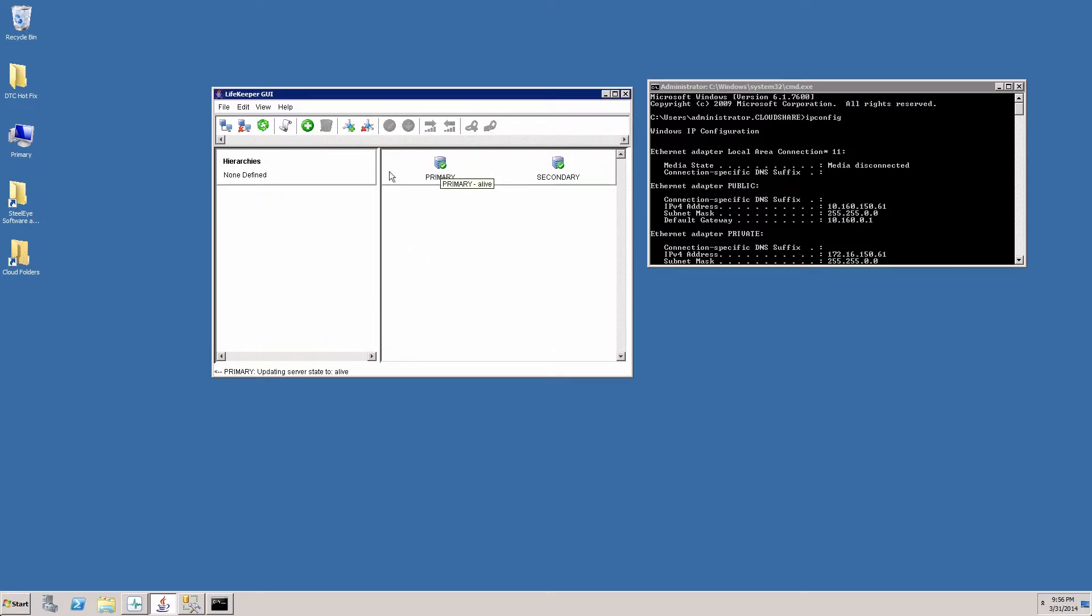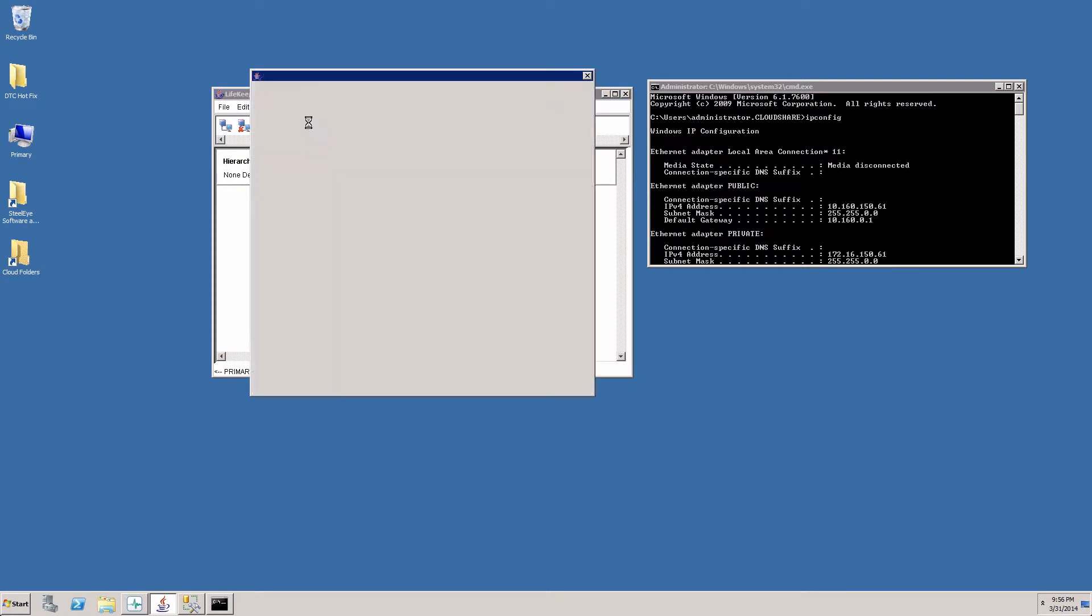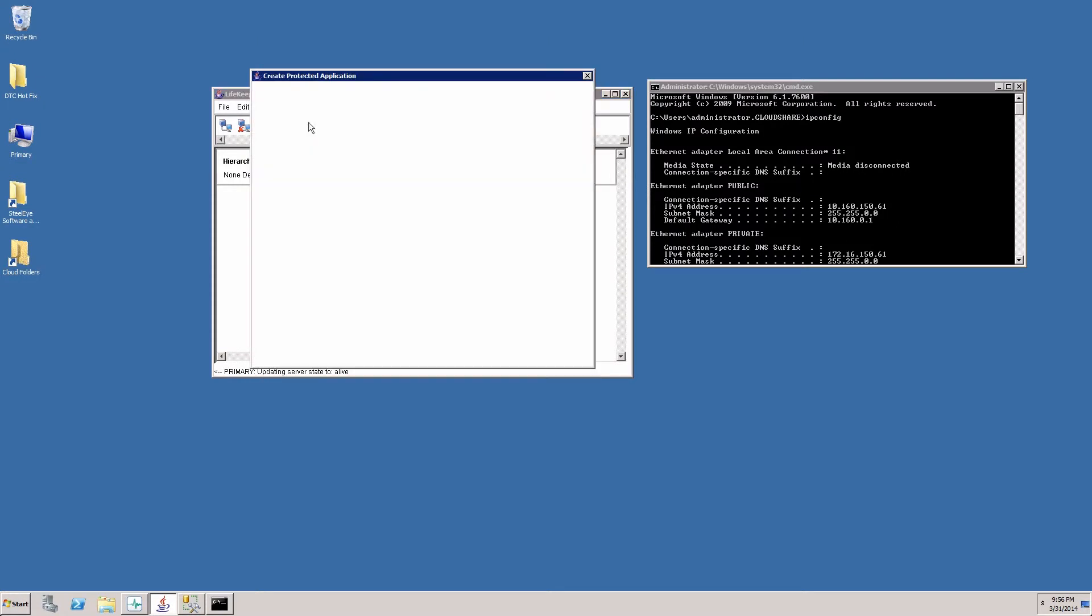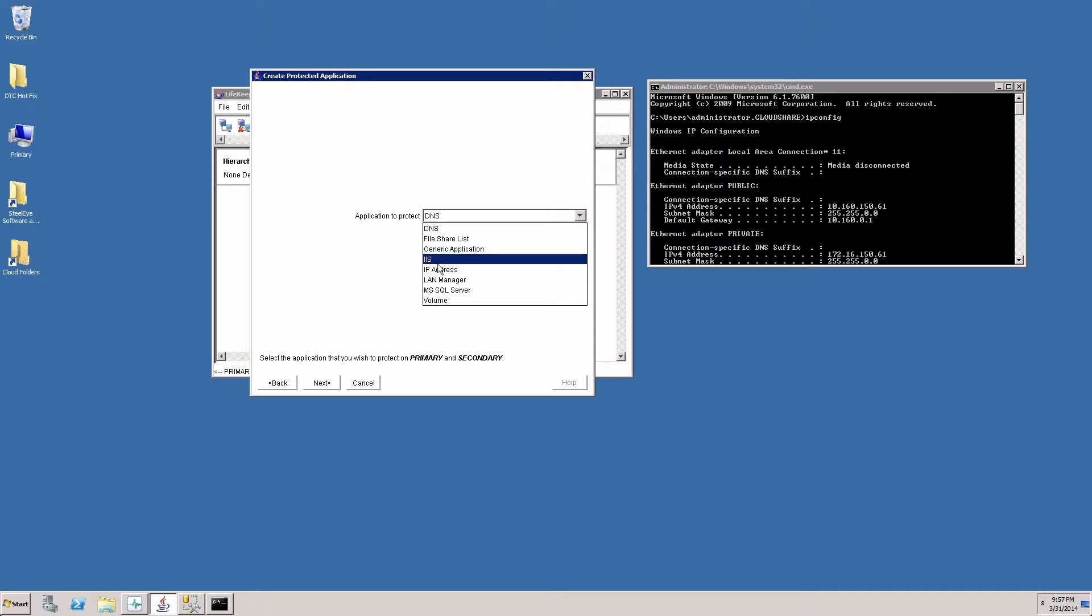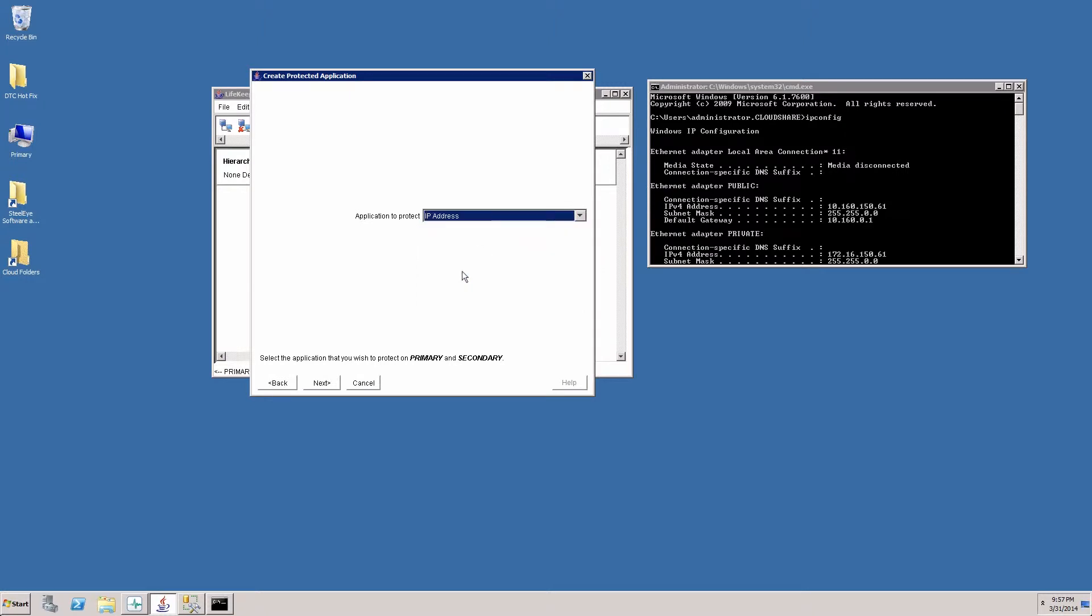Now that the heartbeats or communication paths have been established, next we're going to create a resource hierarchy. The first thing we want to do is create an IP resource. This is the IP address that my application servers will communicate with. So we'll choose the primary server and the secondary server and click next. And the application we want to protect is the IP address.